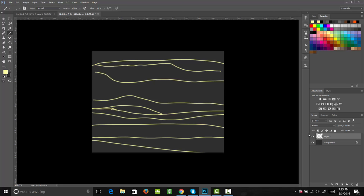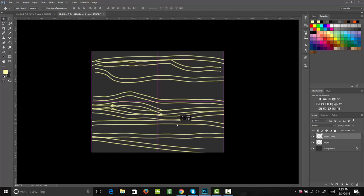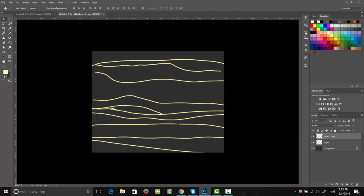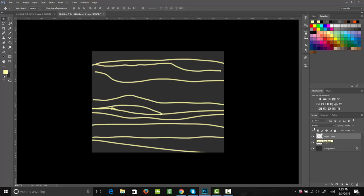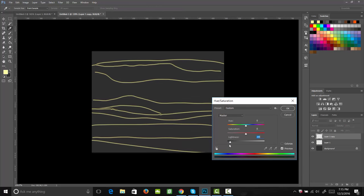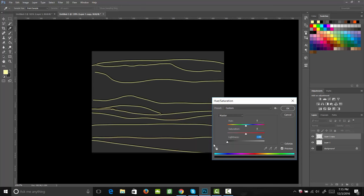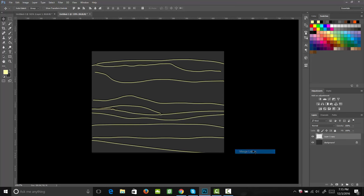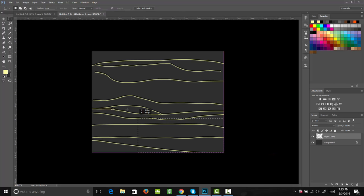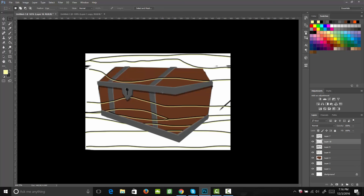Then I'm going to copy this layer by hitting Ctrl J on my keyboard, or Command J if you're on a Mac. Then we can grab that and bring it up. I'm going to nudge it up a few pixels with my arrow keys. Then I'm going to bring up my hue and saturation by hitting Ctrl U on my keyboard, or Command U on your Mac, and I'm going to bring the darkness down all the way so it becomes black. Hit OK. Then we're going to merge these two layers together. Now let's go ahead and select that layer, copy it, and paste it into our chest document.